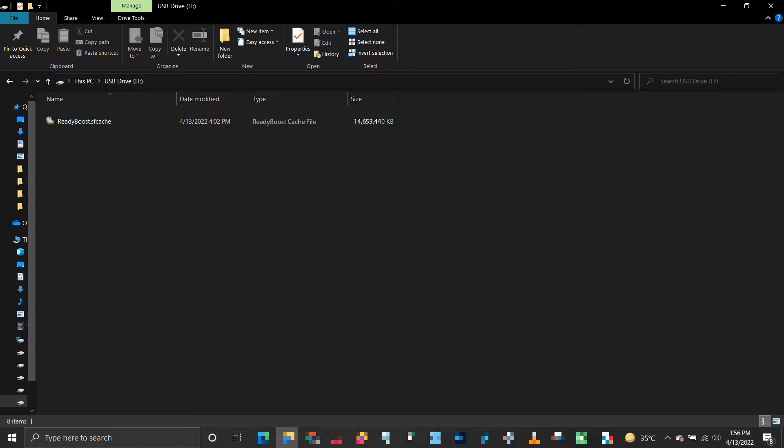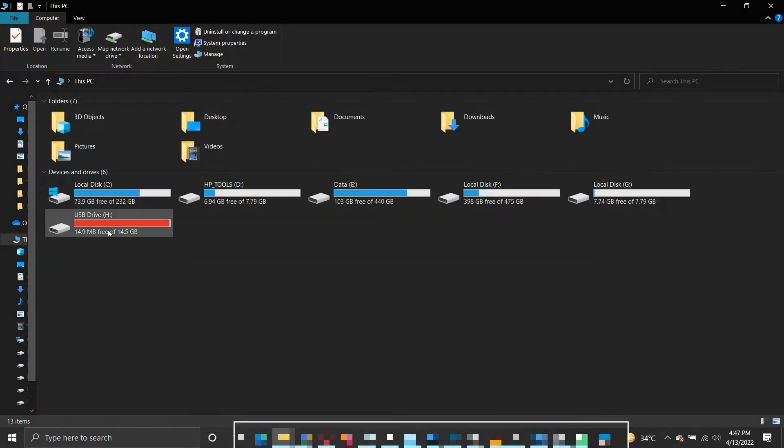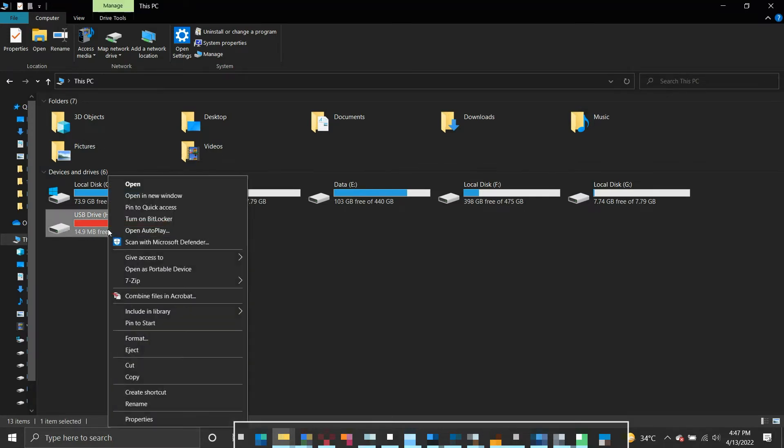Your ReadyBoost device is supposed to be connected to your system all the time, but if you wish to remove it, always remove a flash drive by safely ejecting it.